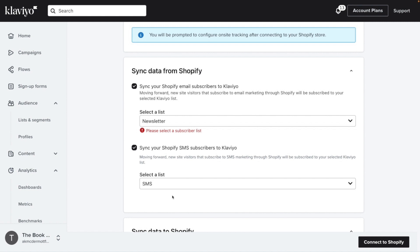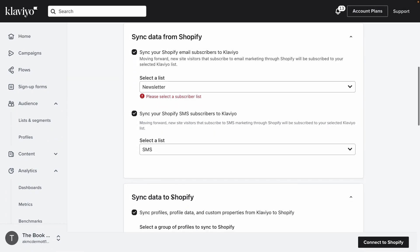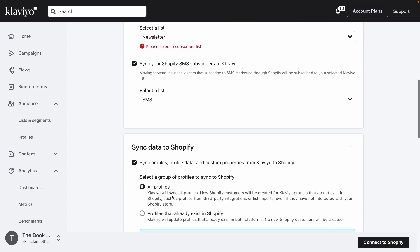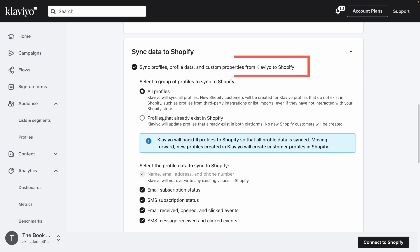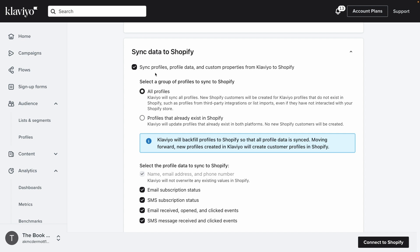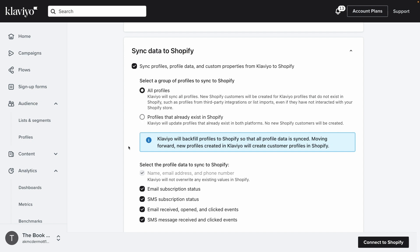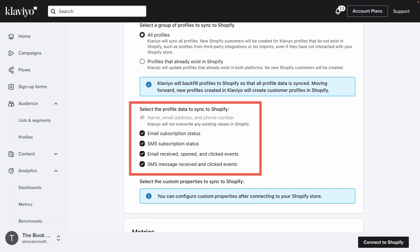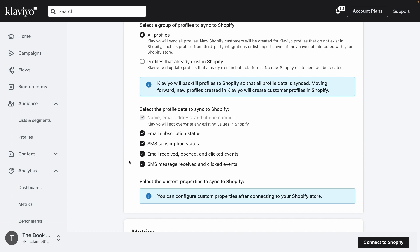Now onto the next settings. Make sure to check the option to sync profiles and profile data from Klaviyo to Shopify. In general, we recommend syncing all profiles and types of data to your Shopify store. In doing so, you can choose to either sync updates for all Klaviyo profiles, or only from select profiles that already exist in Shopify. Choose whichever option you prefer, then specify what kind of data you'd like to sync — for instance, you can sync subscribers' names, email addresses, phone numbers, consent statuses, profile properties, and so on.